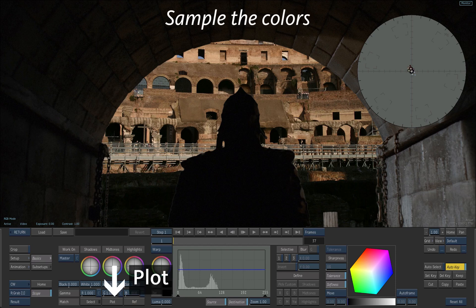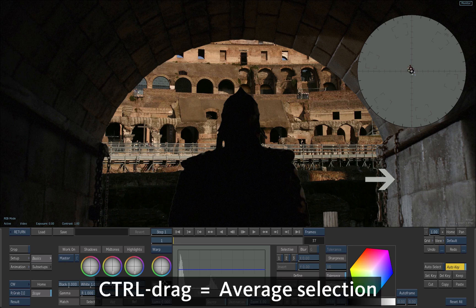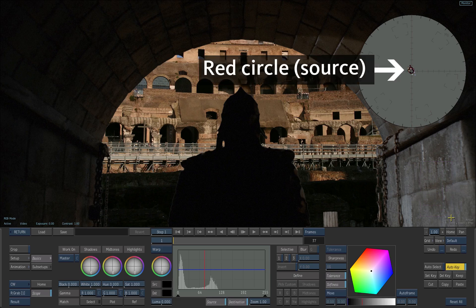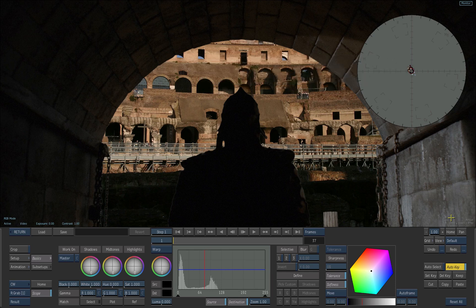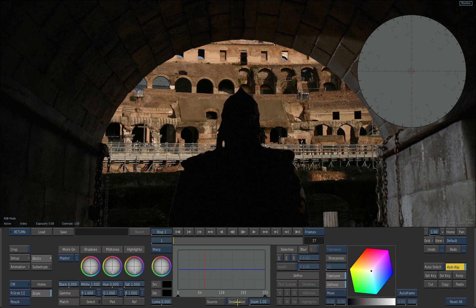Click the PLOT button to define a color from the source. Hold CTRL and drag an area of bluish-gray walls in the foreground. A red circle appears in the vectorscope that indicates where the sampled values are. You can disable the source and destination buttons to unclutter the vectorscope.